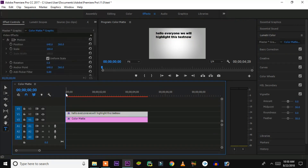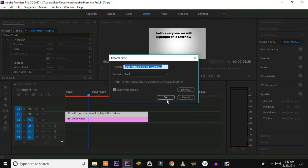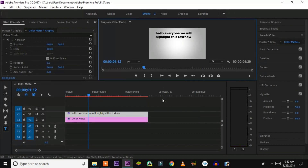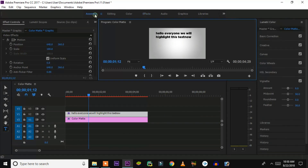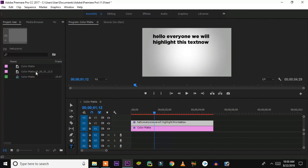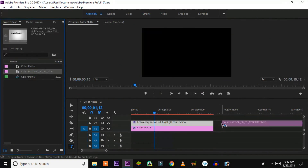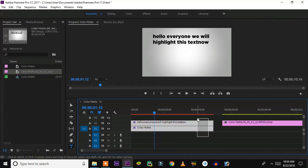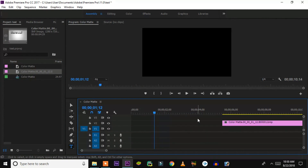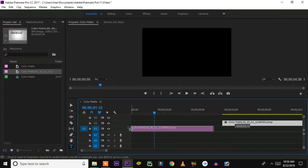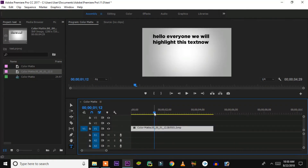We cannot get this effect if we are using it directly on text, so we'll convert this to a picture. We'll take the export frame tool and click on that to get a picture, which will be found in the assembly panel. The color matte in the assembly panel — that's the picture. We'll only export the picture.